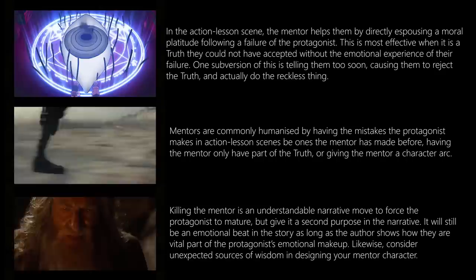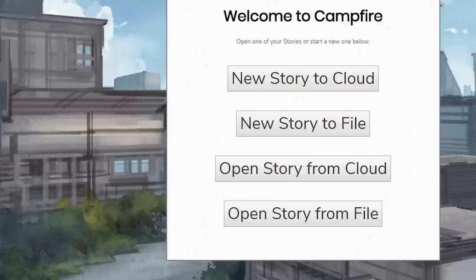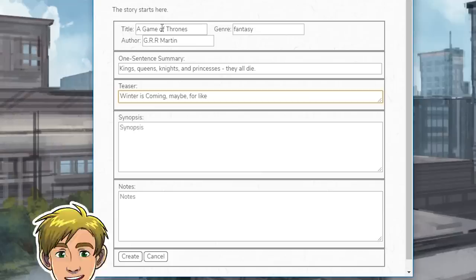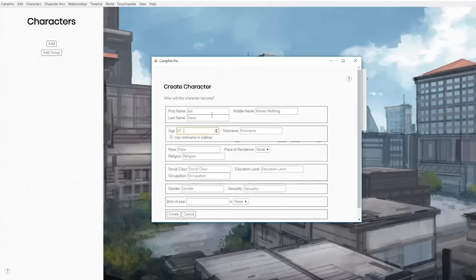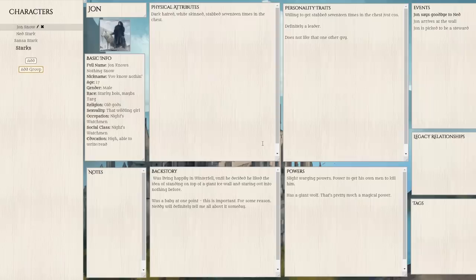A big thank you to Campfire for sponsoring this video. I want to do more of a review than just a sponsorship. This is a writing program designed to help you put together characters, stories, and worlds. I was given it a few months ago, back in September or November, but I wanted to try it out extensively before recommending it. Unlike with normal sponsorships, this is to do with writing books, so it matters to me more — and might matter to you more. I do totally recommend Campfire to certain types of writers.